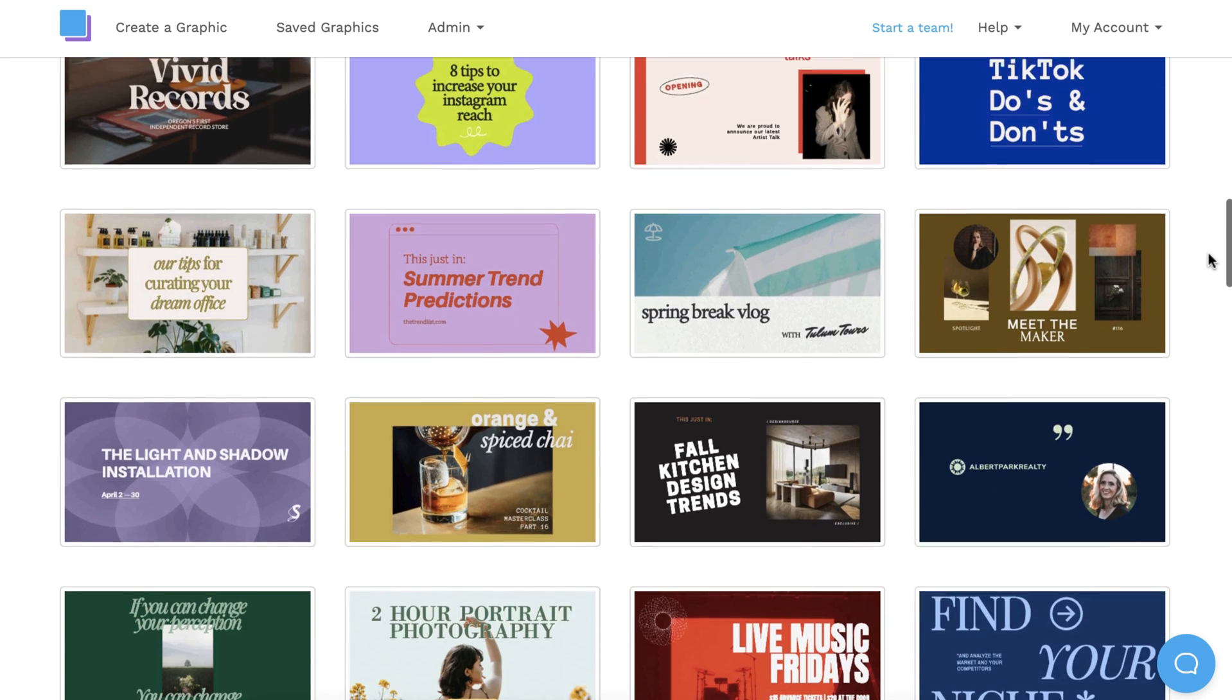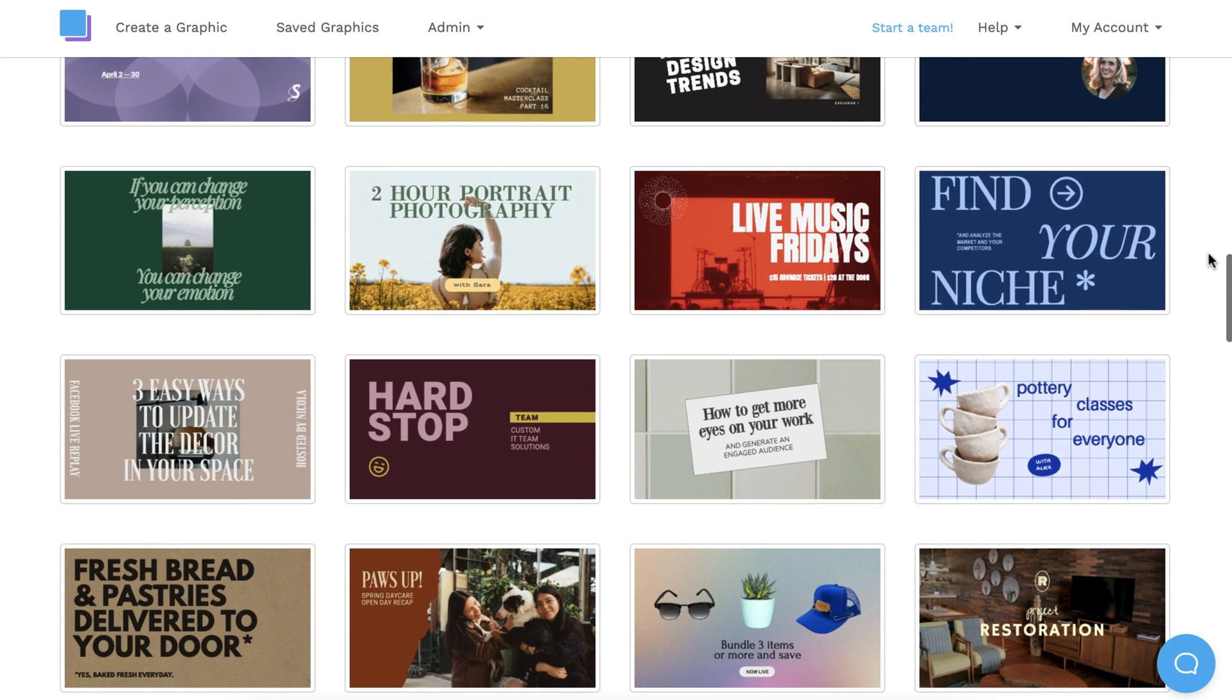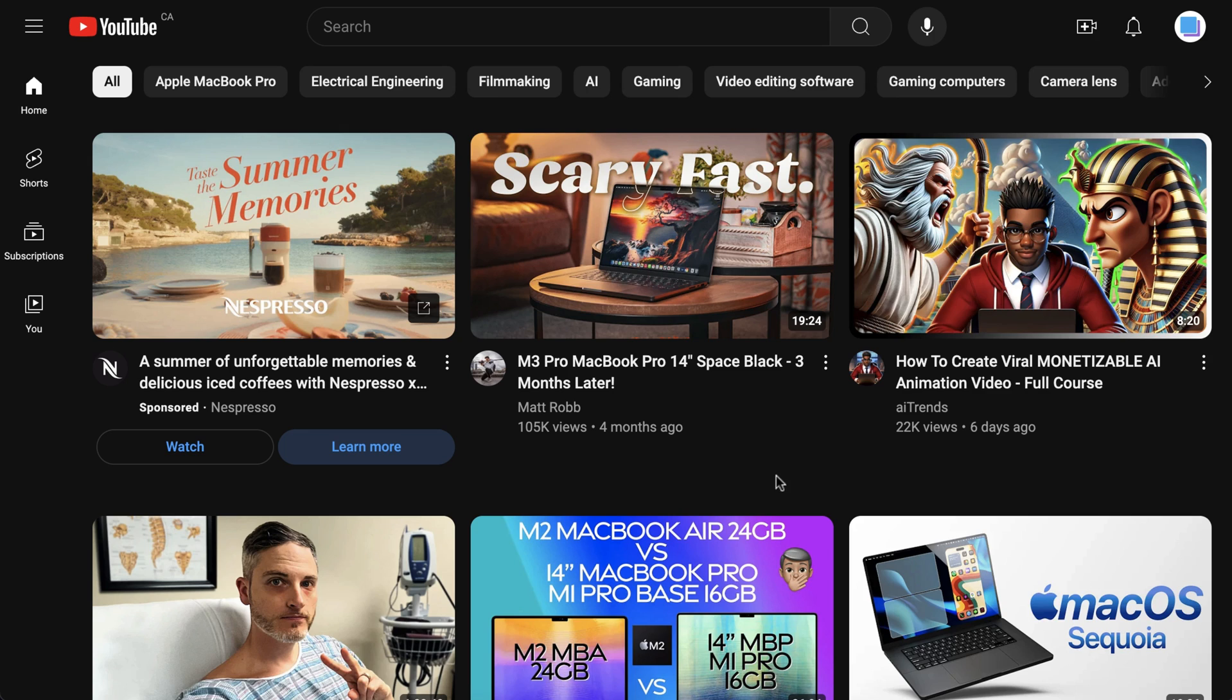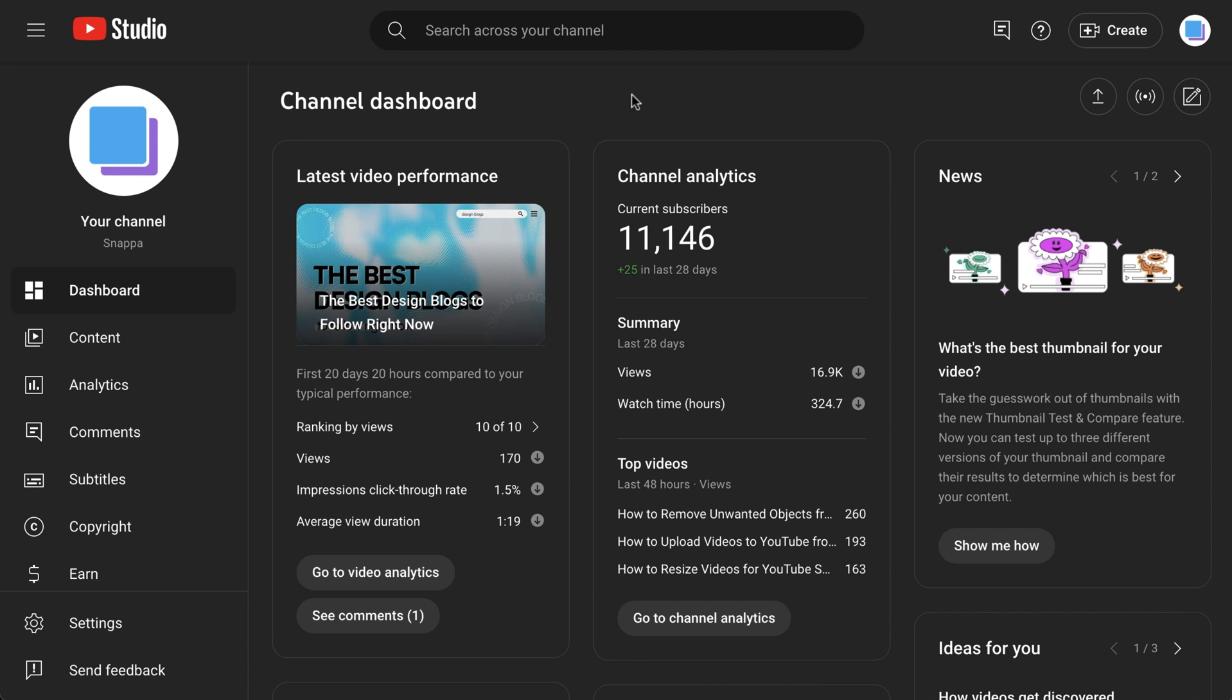Once you've created your three thumbnails, just head over to YouTube, click your profile icon in the top right corner, and select YouTube Studio. Now a great part about this update is that you can test and compare thumbnails for new video uploads and existing videos that have already been uploaded.